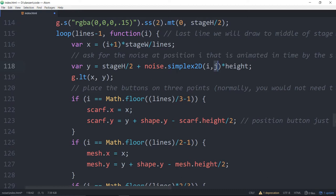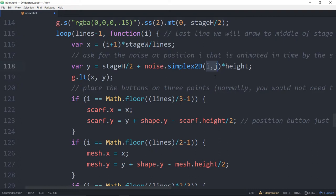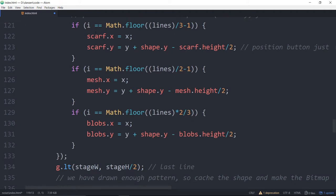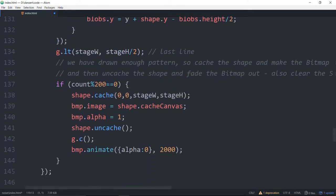And then we multiply it by the height because this always gives you a number between minus one and one. Any noise that we do even if it's 3d noise the result of it is just one number between minus one and one. And because we're starting at the stage height we're multiplying it by the height. So between minus one and one might be like 0.2. Therefore it would be 0.2 times the height. Okay so that's how we're getting the y and then we just plot to that point. There's the x value and there's the y value.